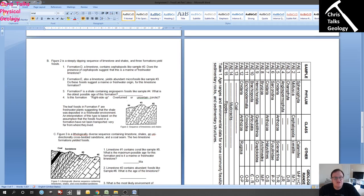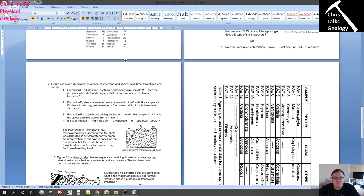One more thing: sometimes the wording in this lab is a little interesting. Sometimes it will refer to the fossil as fossil one, fossil two, fossil three, and sometimes it will refer to the fossil as sample four, sample five, sample six. They both mean fossil.